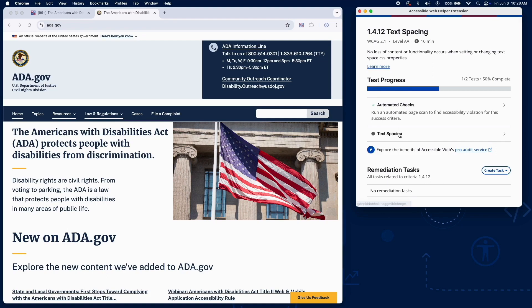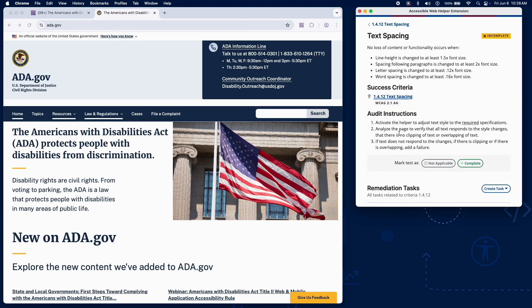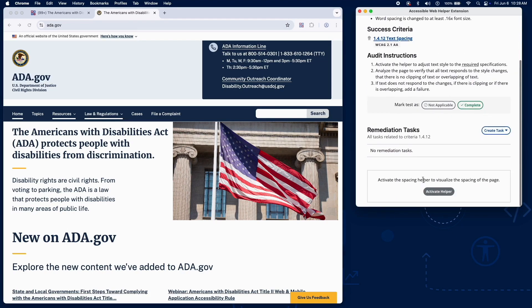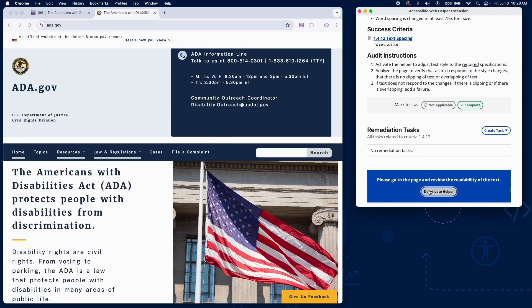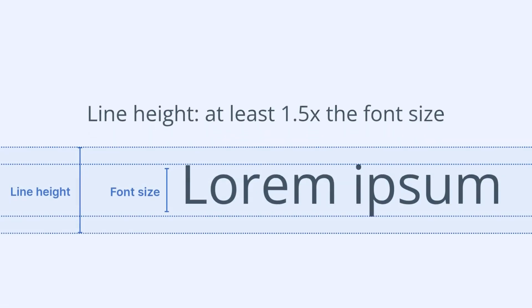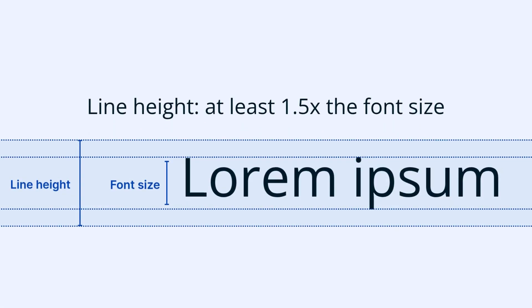To manually check for compliance, activate the helper tool in RAMP that automatically applies the following spacing styles.